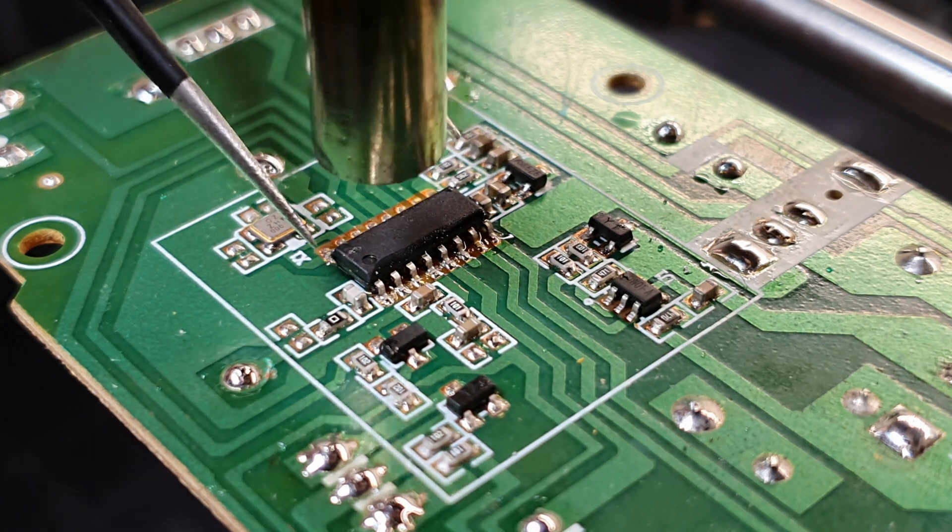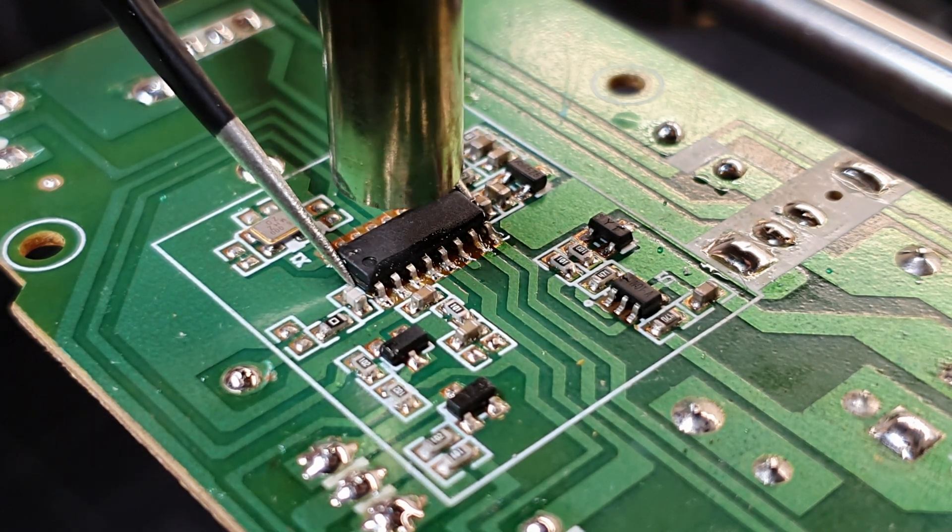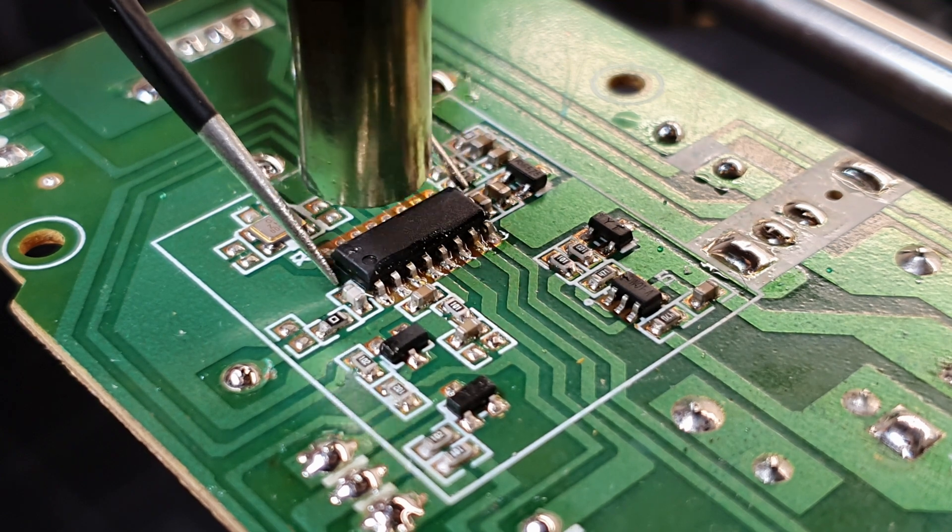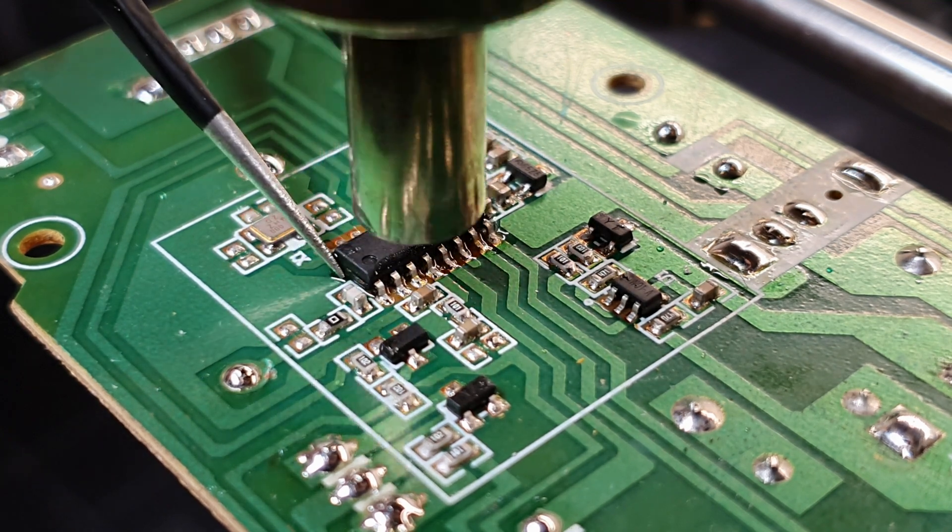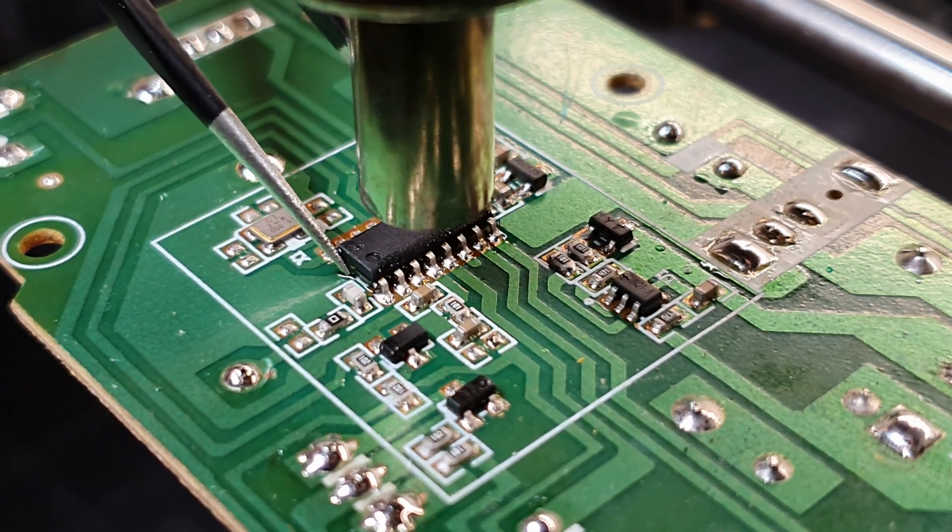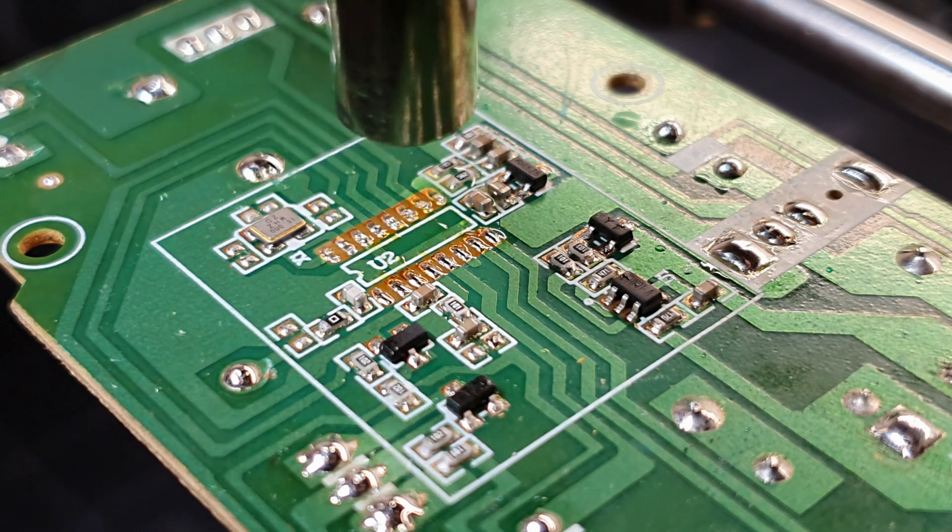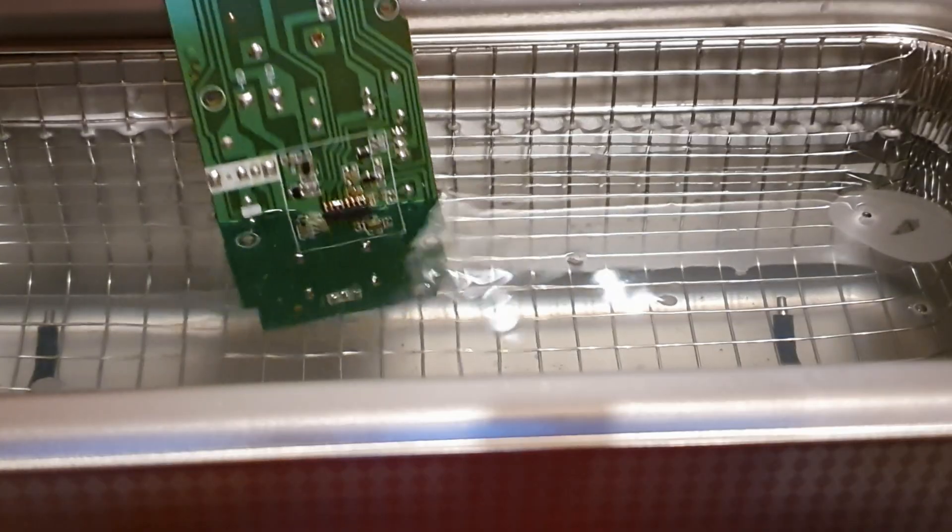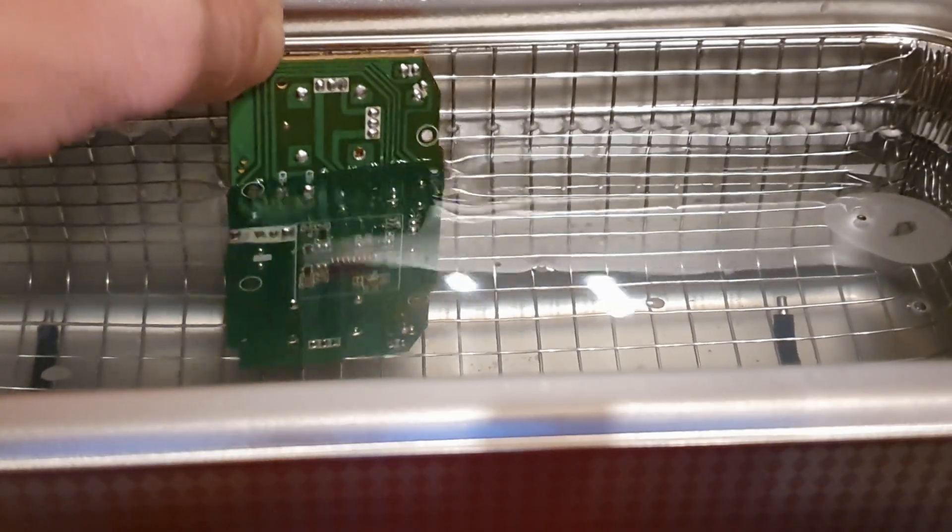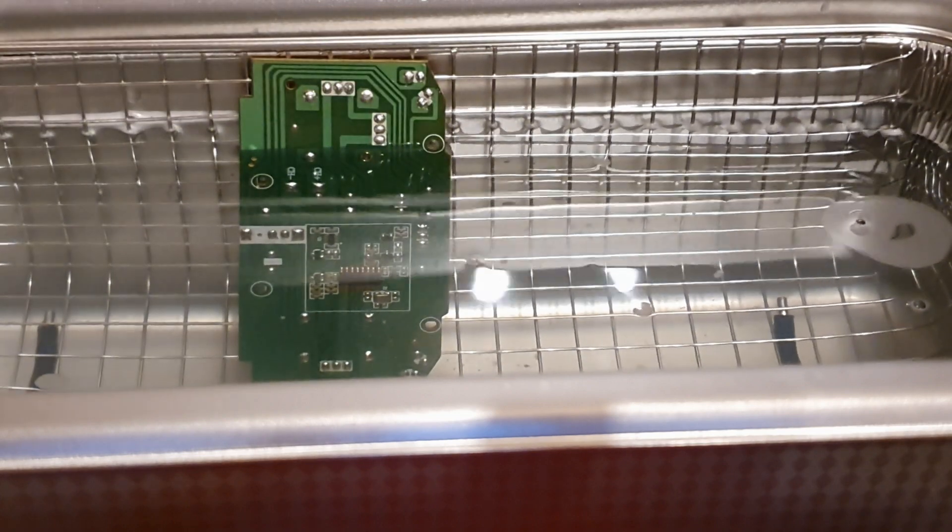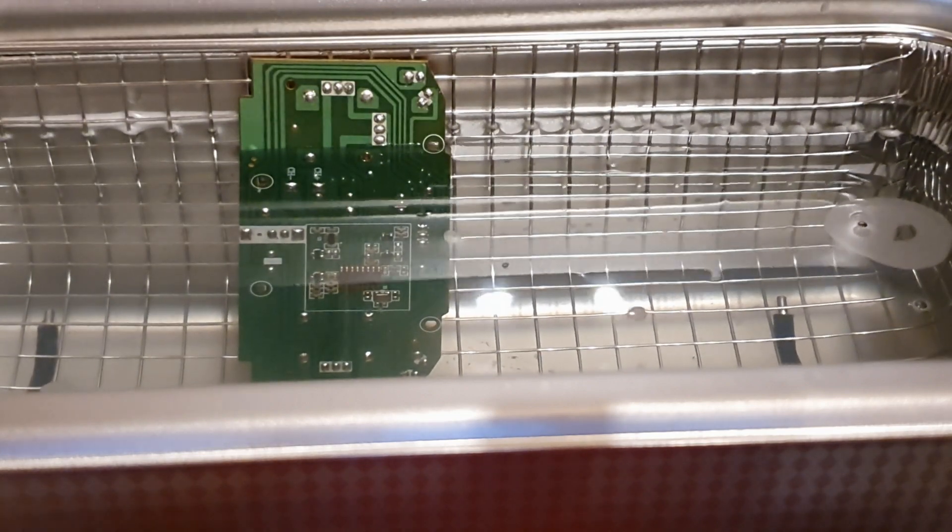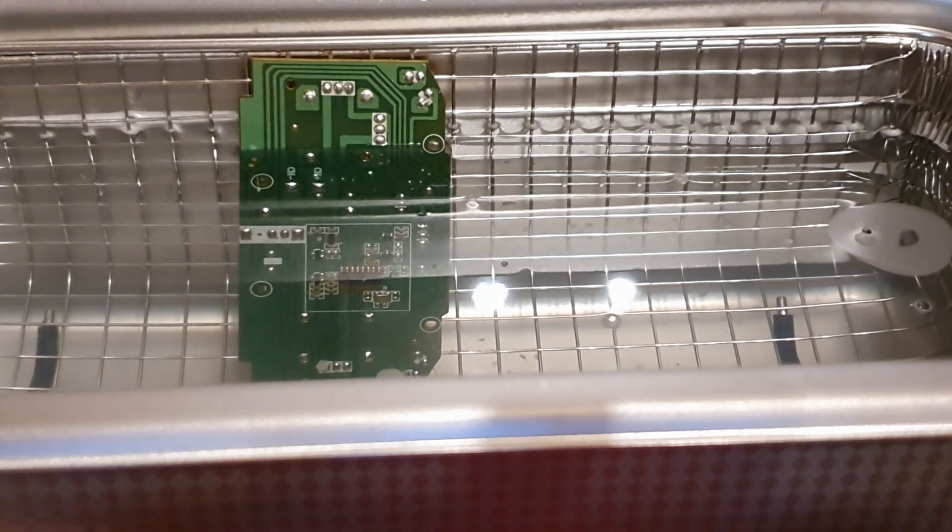Now this isn't to say it won't work for your specific application, or that it's not worth a try. Many factors come into play, including the type of flux, the complexity of the PCB, and the cleaning solution used. So keep in mind that while the ultrasonic cleaner is a valuable tool, it might not be the ultimate solution for every PCB cleaning task.